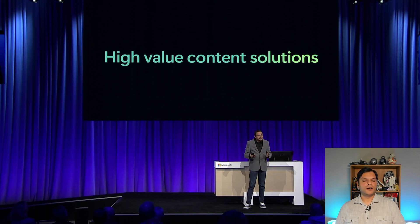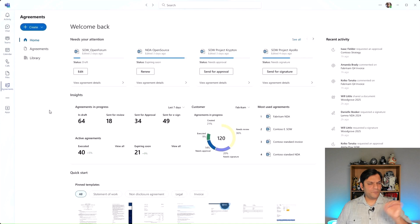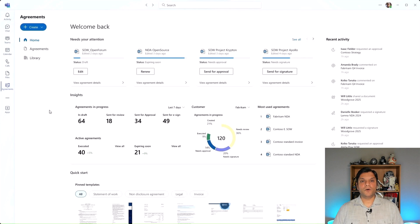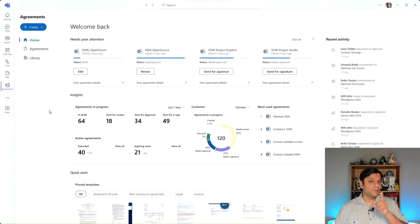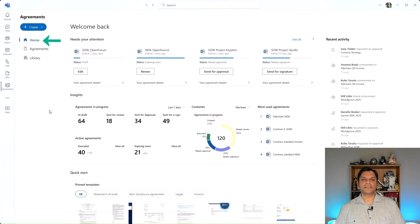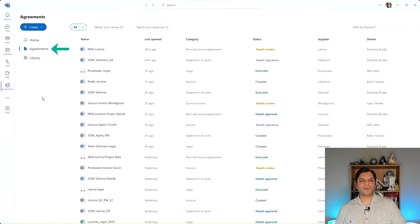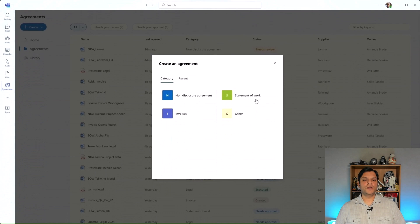One of the things he talked about was the entire process of agreements, and he said this is all happening inside Teams. In quick passing, he talked about a new agreements app inside Teams — I'm going to pay extra attention to whether that is a feature coming out. If you look on the left, you can see the agreements app has the Microsoft Syntex logo. In the home screen you're able to see all of these agreements, the different processes, the insights, your existing agreements, their statuses, and the supplier — basically a really good SharePoint list.